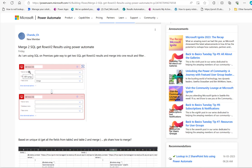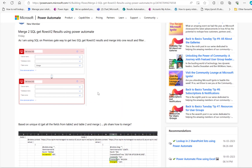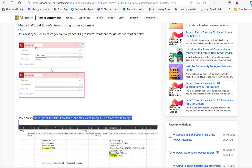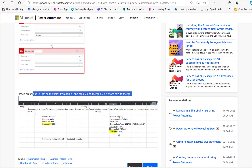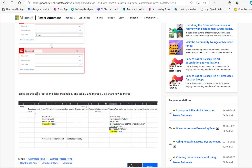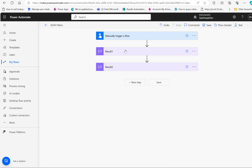We are looking at SQL get rows output. What the user wants is, based on a unique ID, there is one JSON result set coming from the get rows version 2, and another one coming from a second table. So there are two different tables, two different data sets, and based on unique ID, get all fields from table 1 and table 2 and merge them.